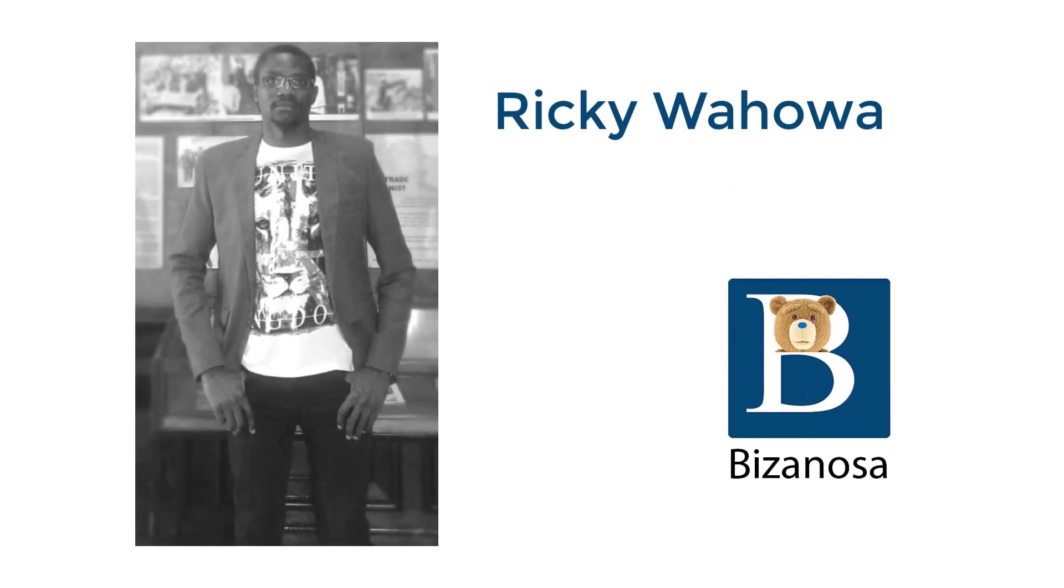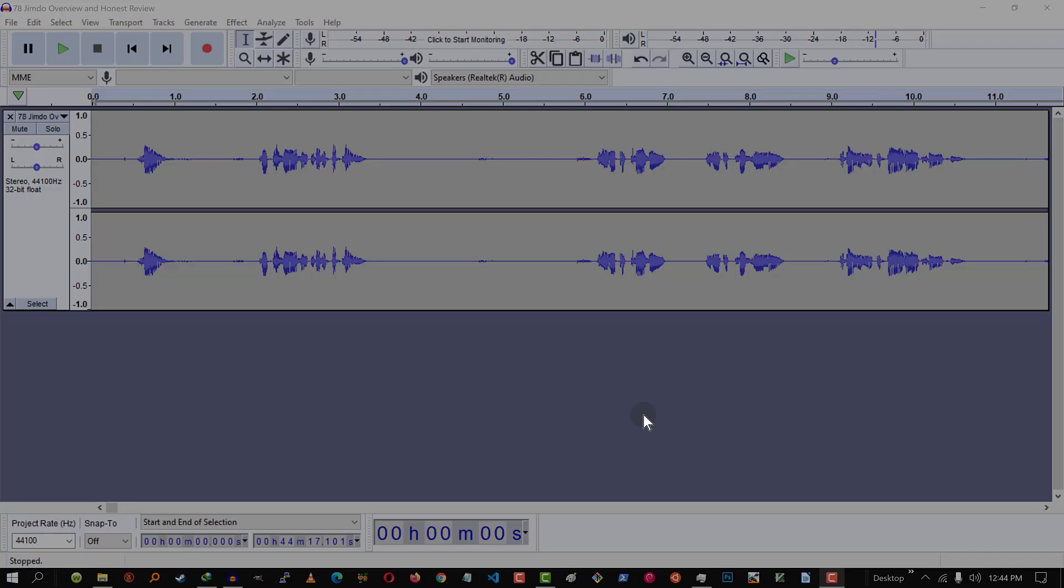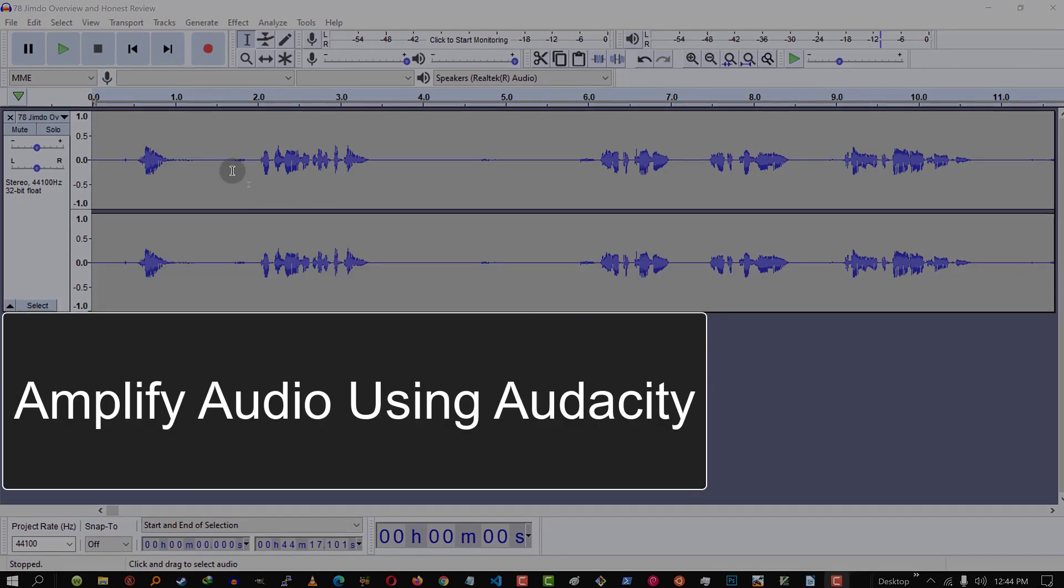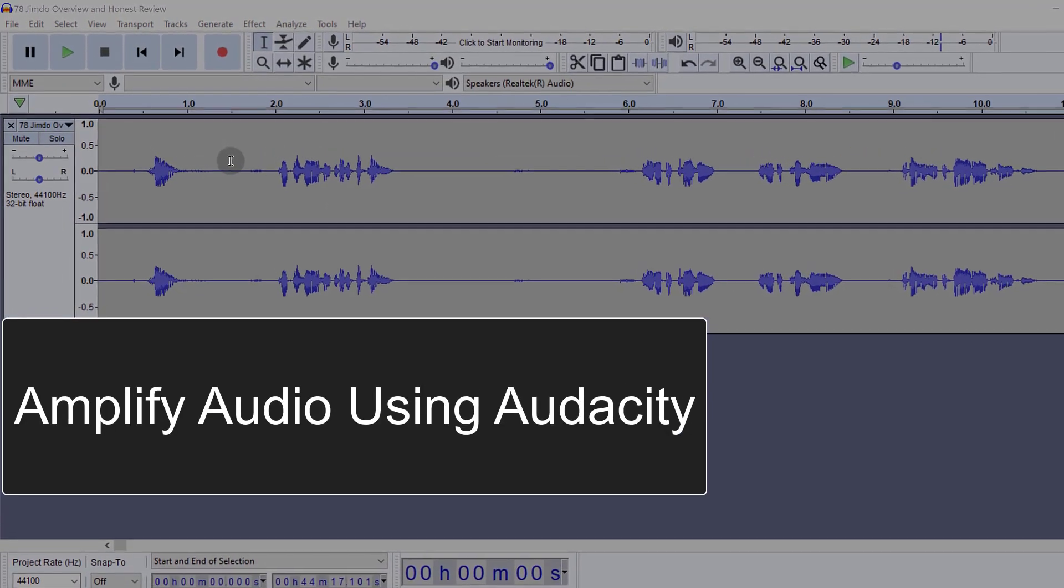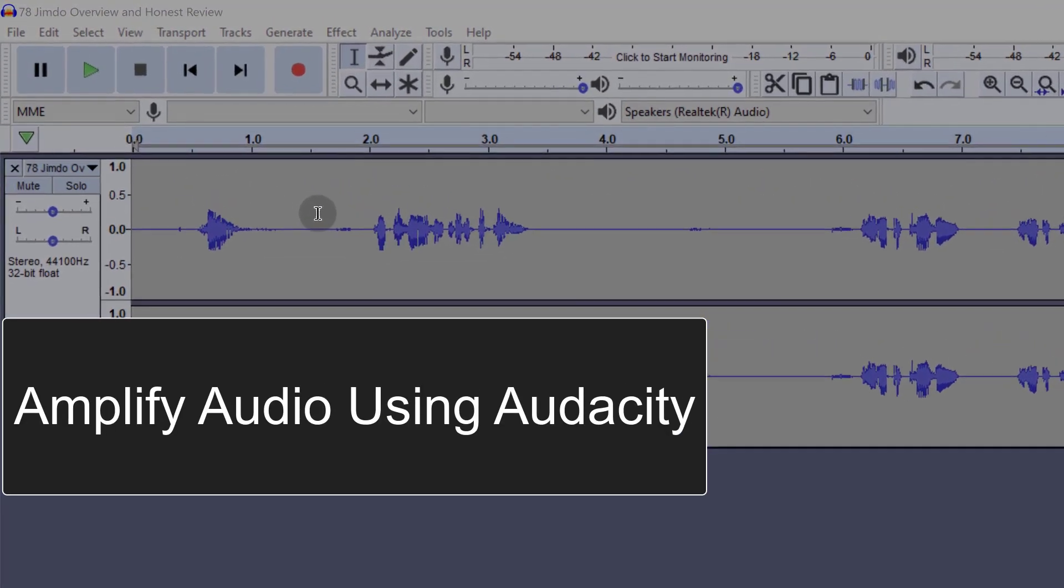How to amplify your audio using Audacity. So there are two ways that you can use to amplify your audio in Audacity.